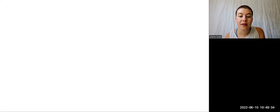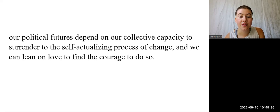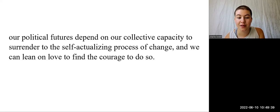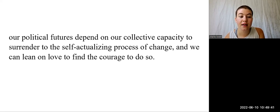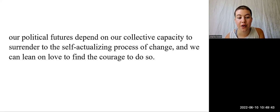It's really quite frightening, but our political futures depend on our collective capacity to surrender to the self-actualizing process of change, and we can lean on love to find the courage to do so.